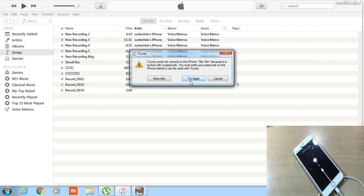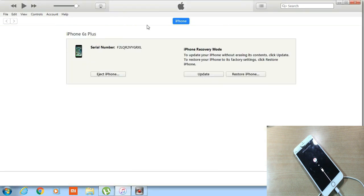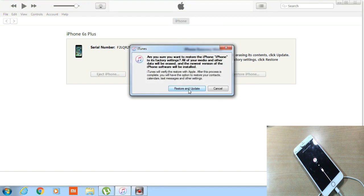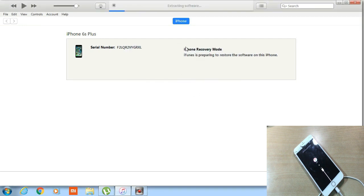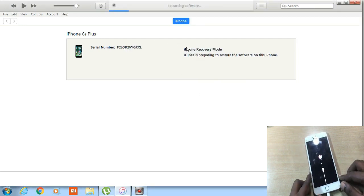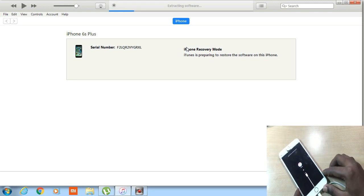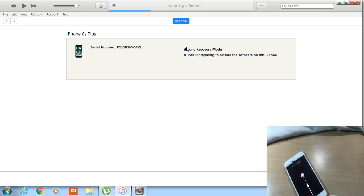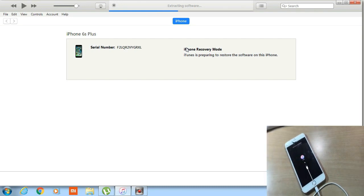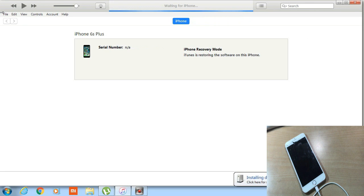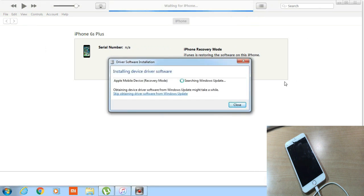Click 'Try Again' and then click 'Restore iPhone'. It will show 'Restore and Update'. I already downloaded the IPSW file for the phone so it will go straight to extracting the software. If you are doing this for the first time you will need to download the file — depending on your network speed it can take around two or three hours.